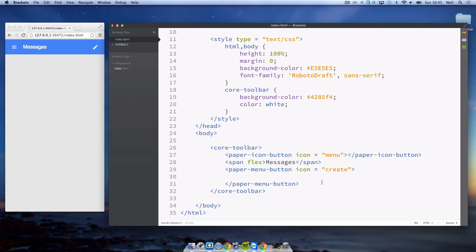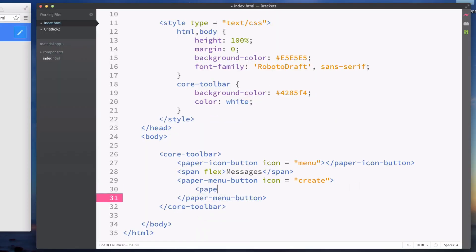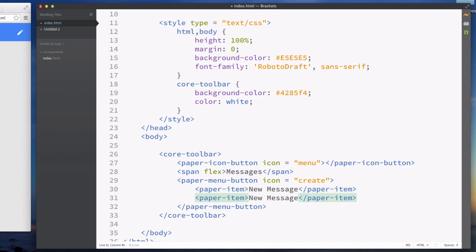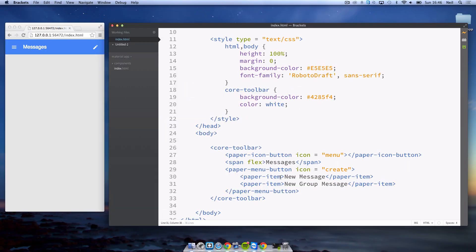Inside of here we're going to add a paper-item, which is where you put the text for your item. I'm going to put new message, then I'll duplicate this line and add new group message.